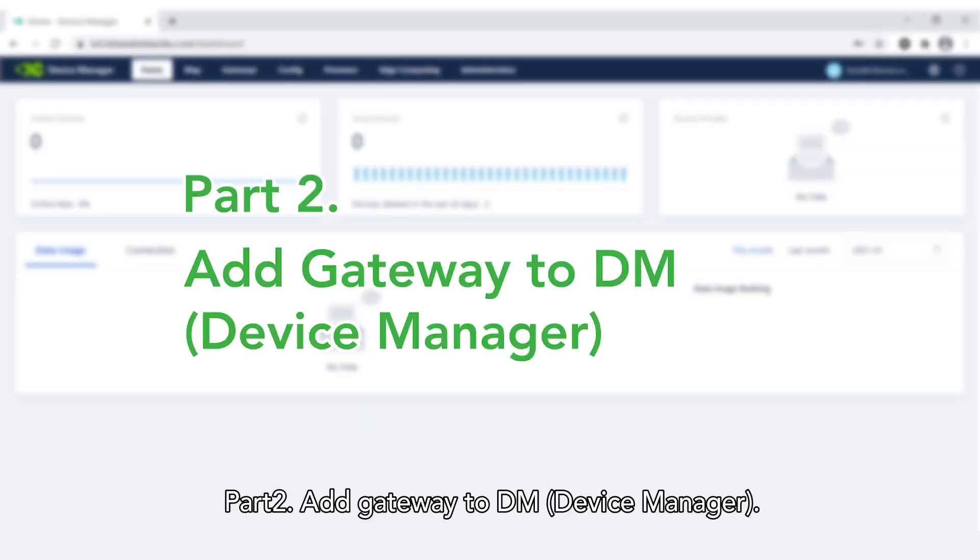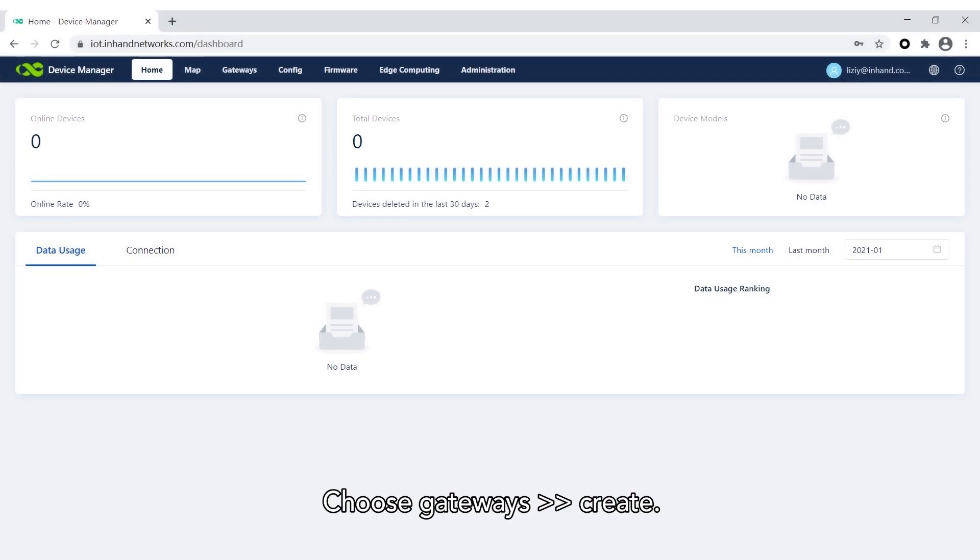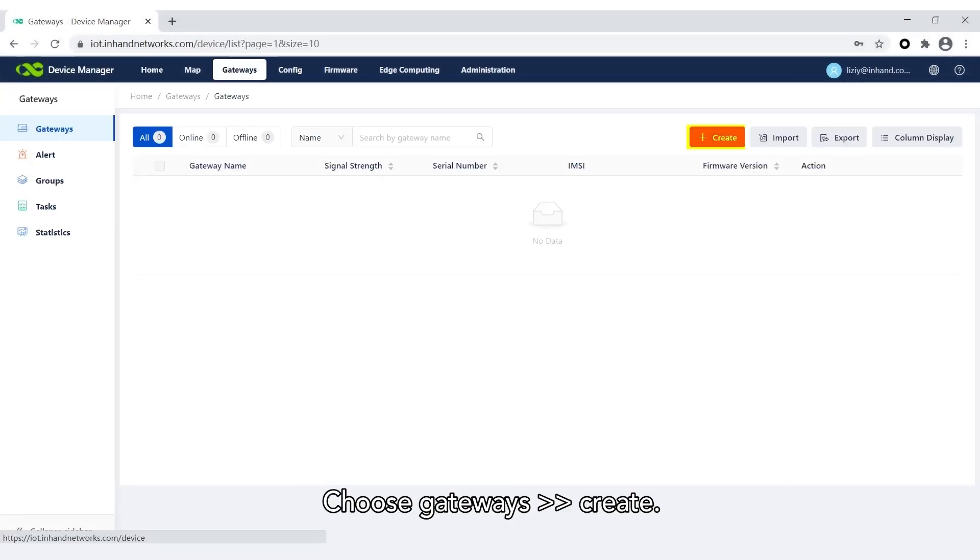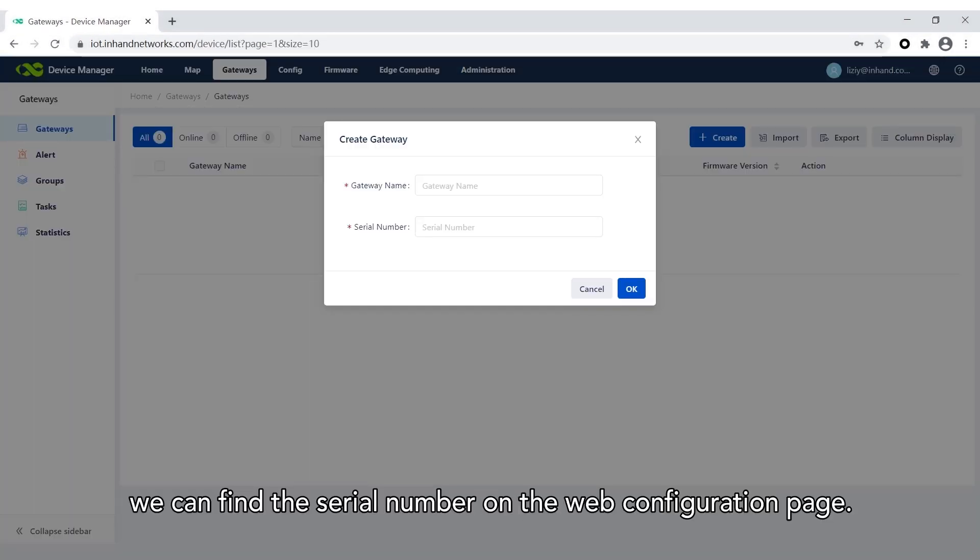Part 2: Add Gateway to DM. Choose Gateways, then Create. Fill in the Gateway name. We can find the serial number on the web configuration page.